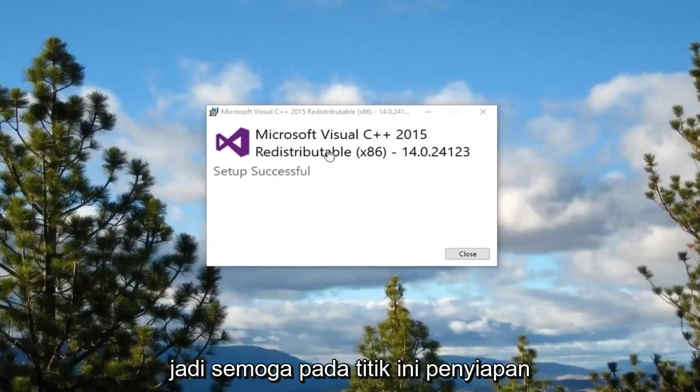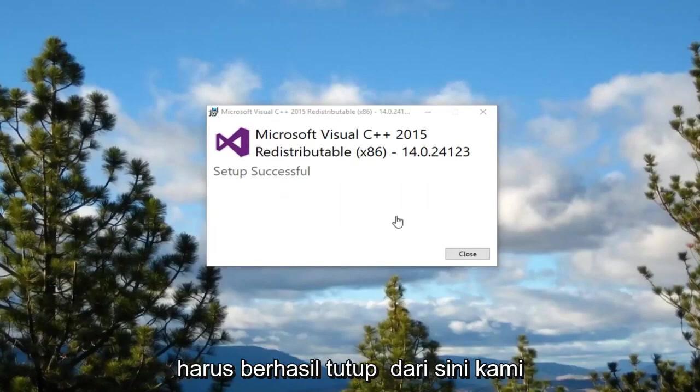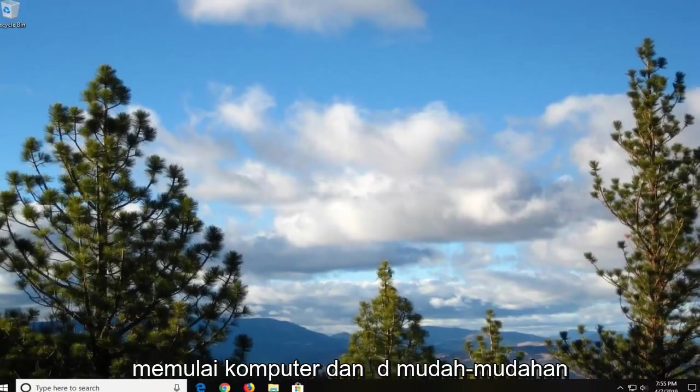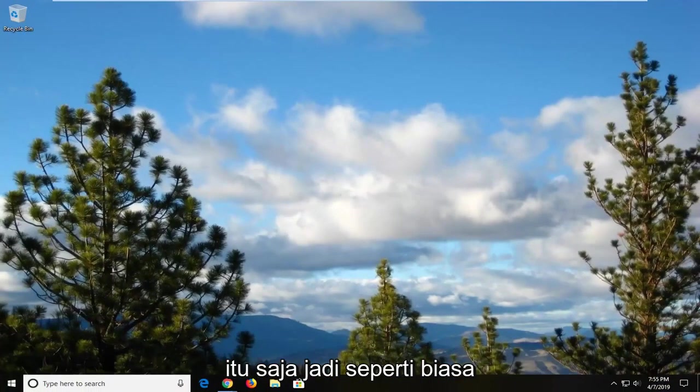So hopefully at this point setup should be successful. Close out of here. Restart your computer. And hopefully that should be about it.